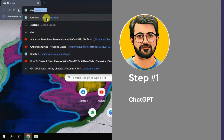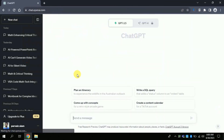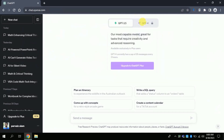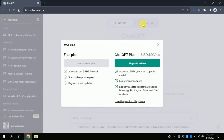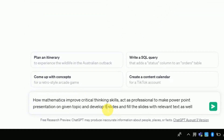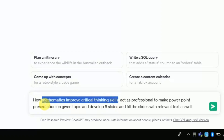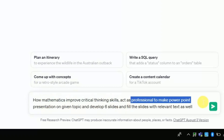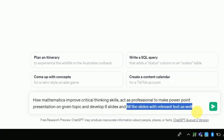Step 1: Open your web browser and type ChatGPT. This will lead you to the official page of this popular free AI tool. Although ChatGPT has launched its updated version, ChatGPT 4, which is not free, don't be panicked — we are using the free version. In the prompt bar, we will ask ChatGPT to generate a PowerPoint presentation. My area of interest is how mathematics improves critical thinking skills, and I ask it to act as a professional to make a PowerPoint presentation on the given topic, generating 6 slides with relevant text. You can type your own topic by following the same steps. Once you are done typing, hit enter.